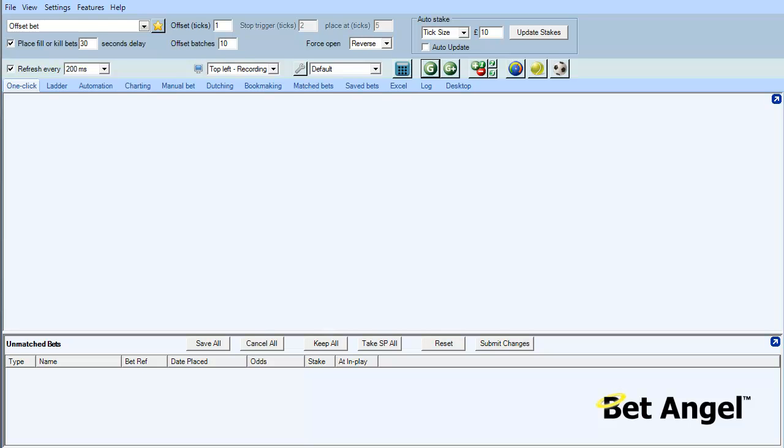In this video I'm going to show you how to get some extra benefit from using BetAngel on football or soccer markets. To do that we're going to use two functions from within BetAngel: the Excel spreadsheet capability and Guardian, and I'm going to demonstrate the benefits of using those together now.